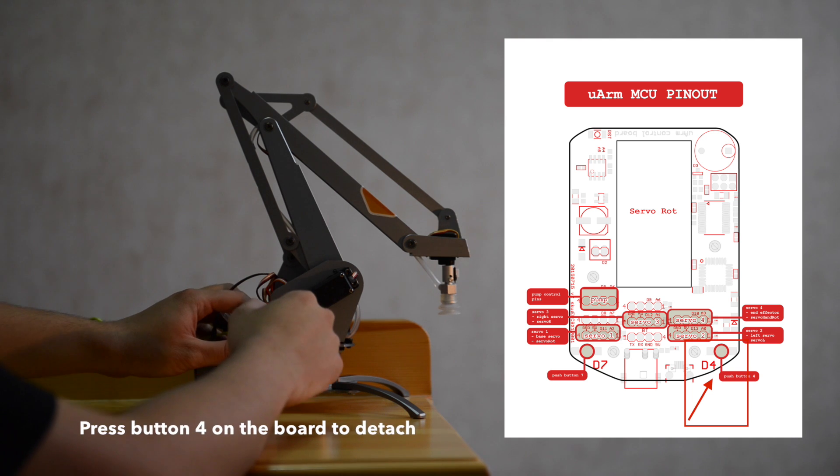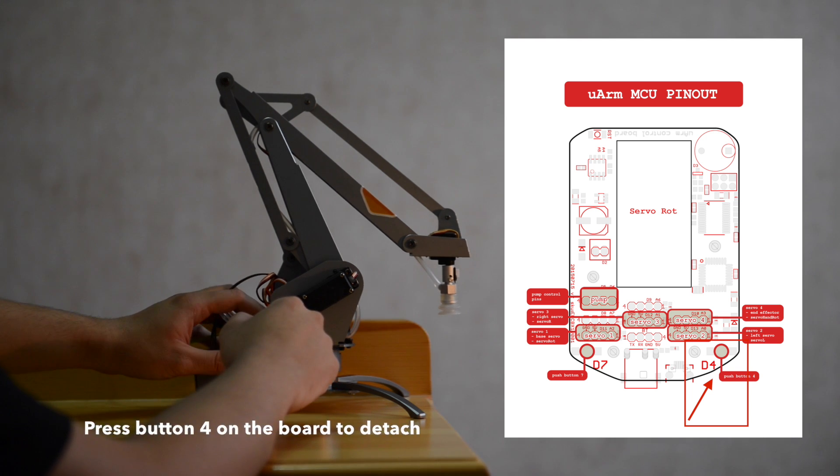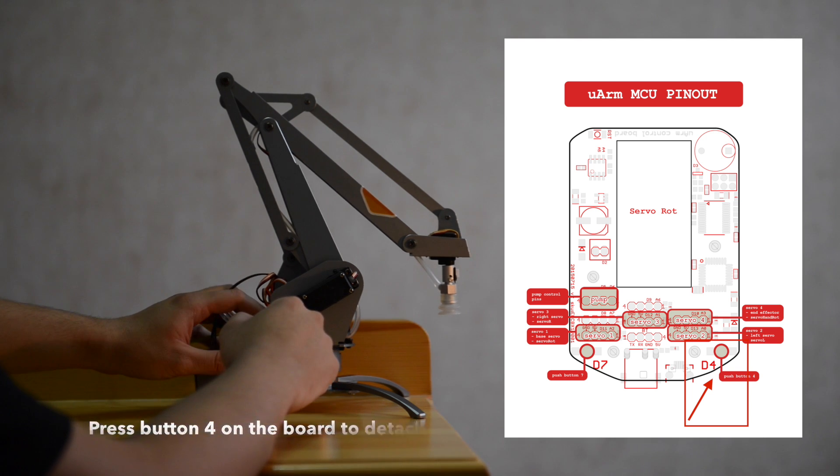First, you need to press the button 4 on the right of the board to detach all the servos.